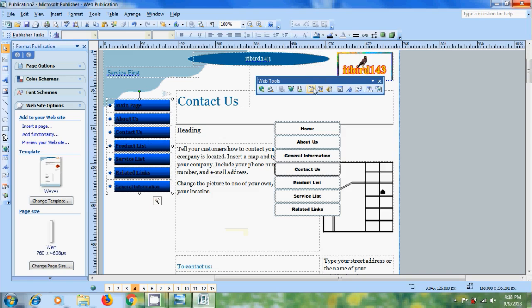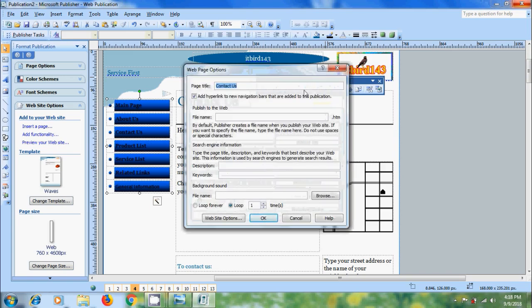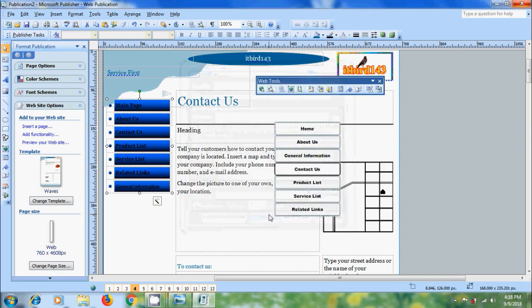Click on the option Rename. Here we can change the page title and also enter the file name to display on the web. After that, click OK.